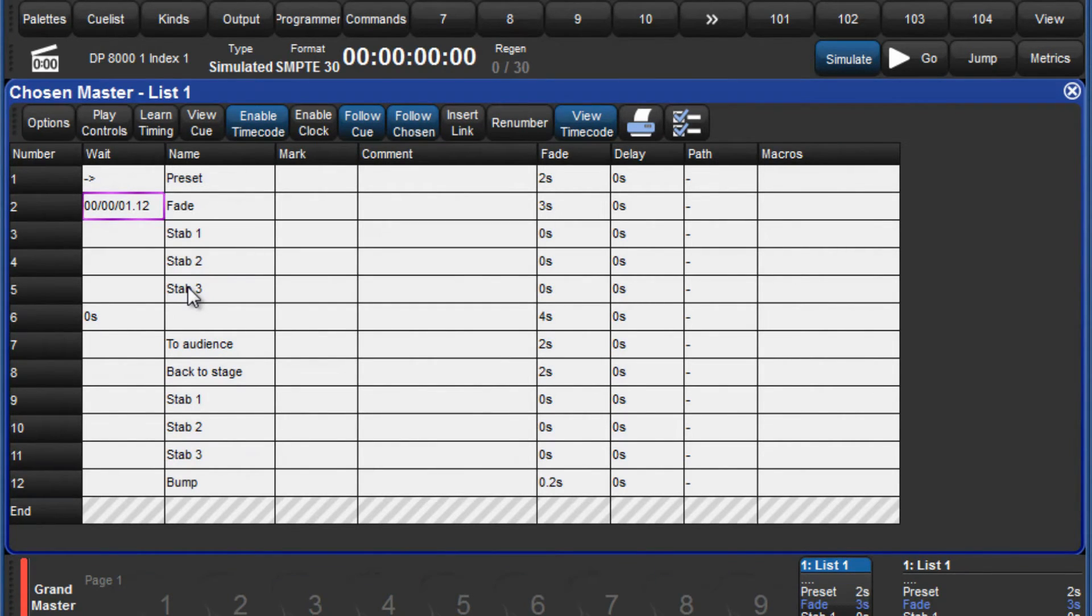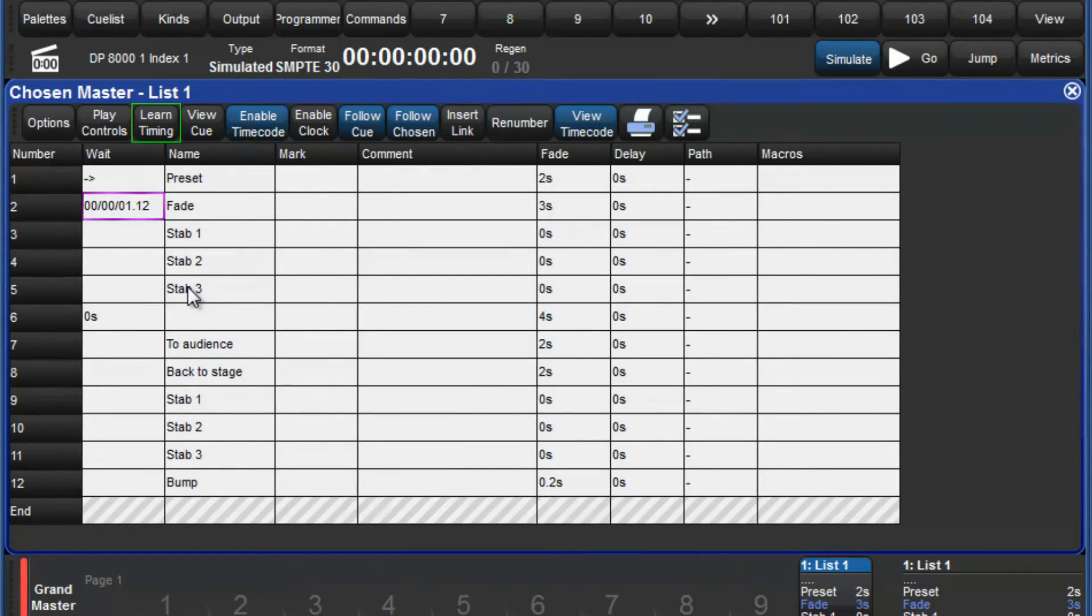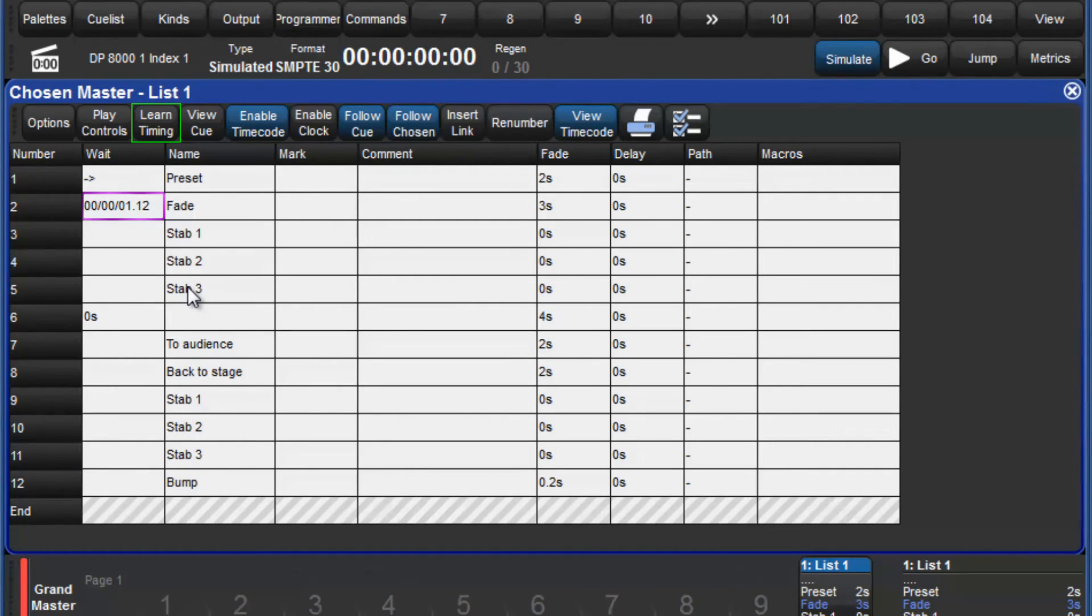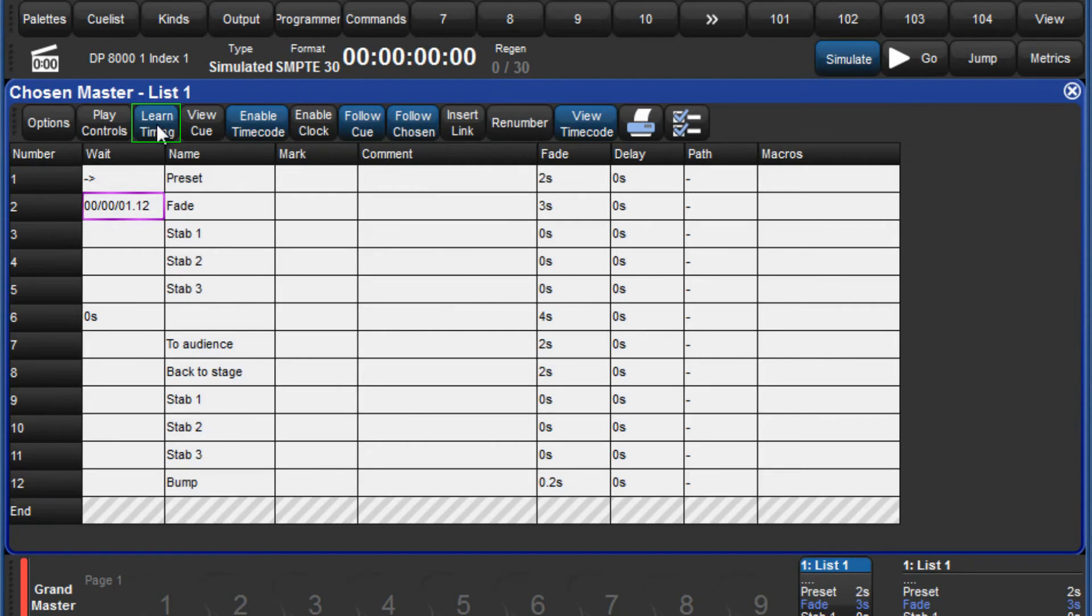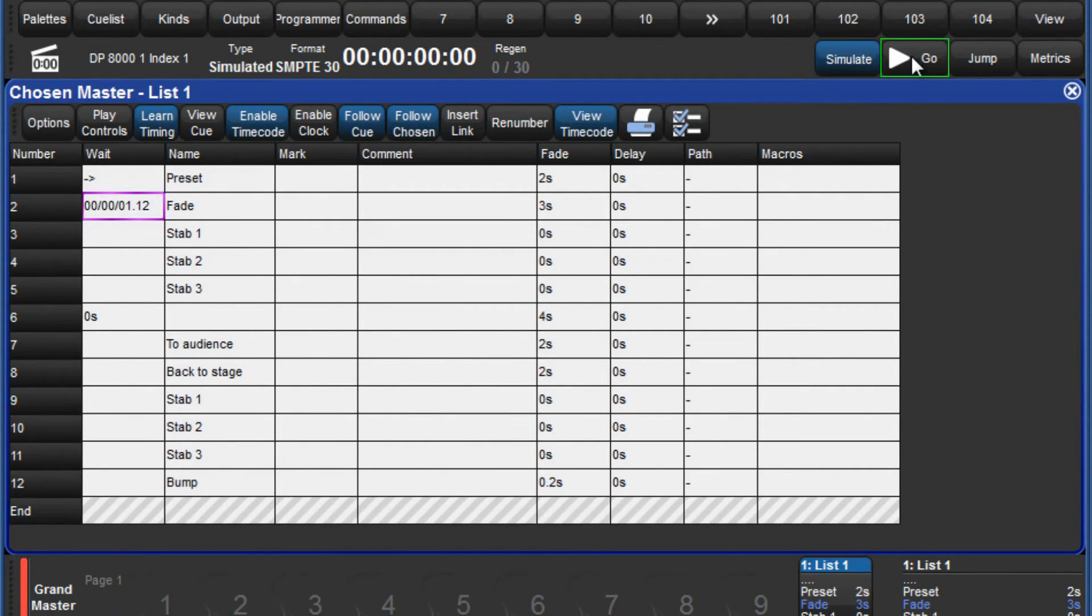Another way to record timecode values is to use the learn timing function. This allows you to associate timecode values to each cue in real time as you play back your cues. Press the learn timing button and then start your timecode source. In this case, the timecode is simulated.